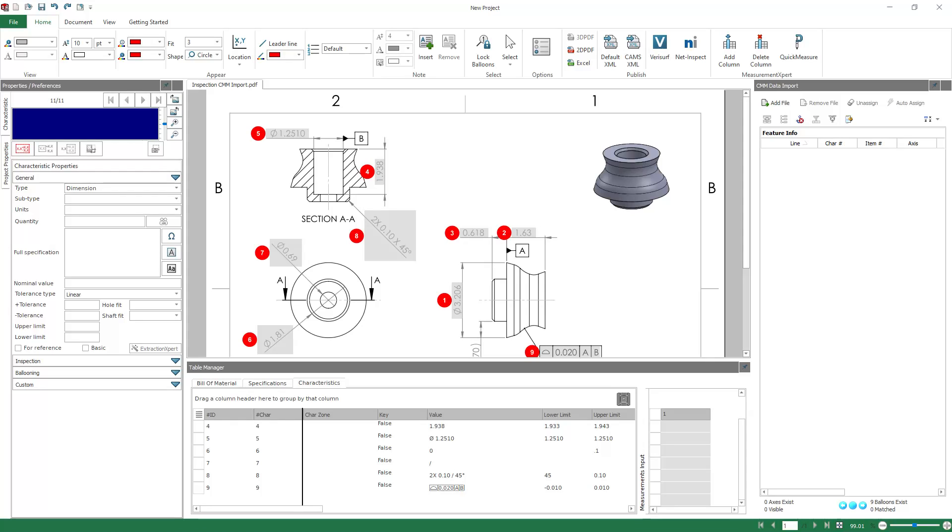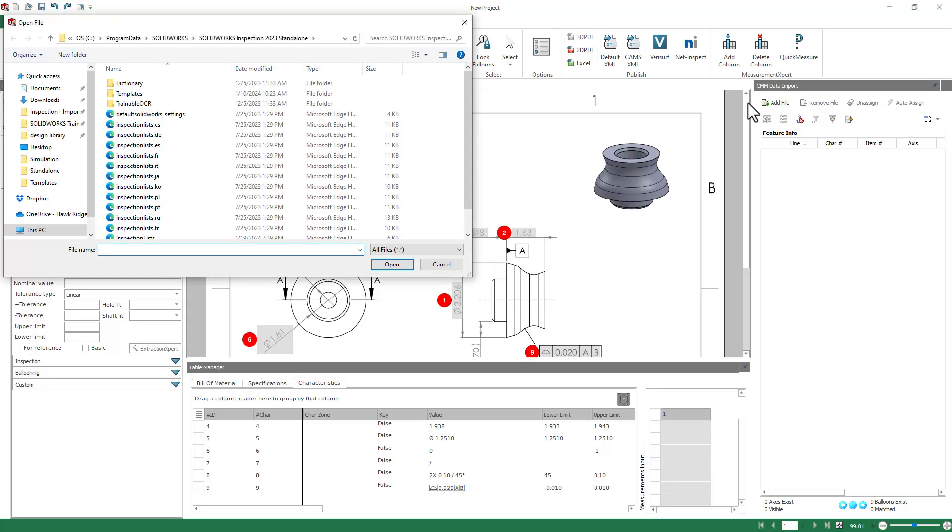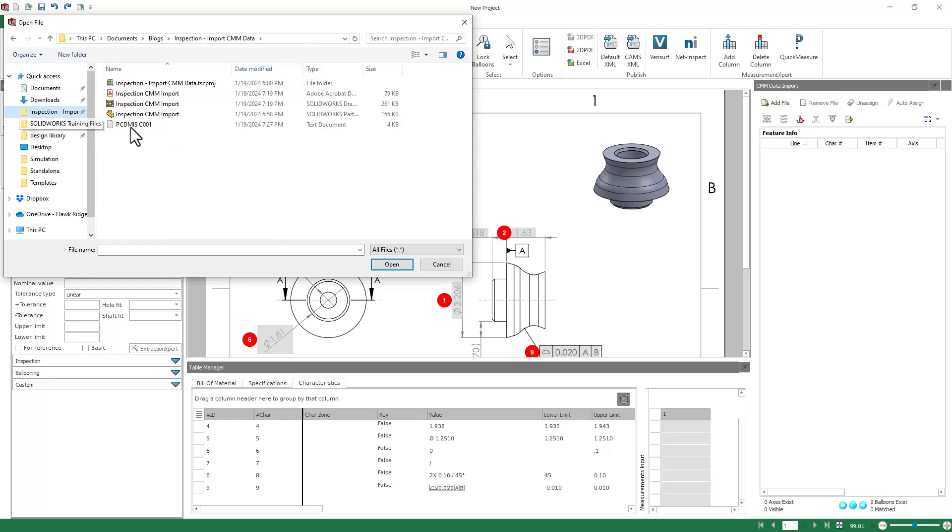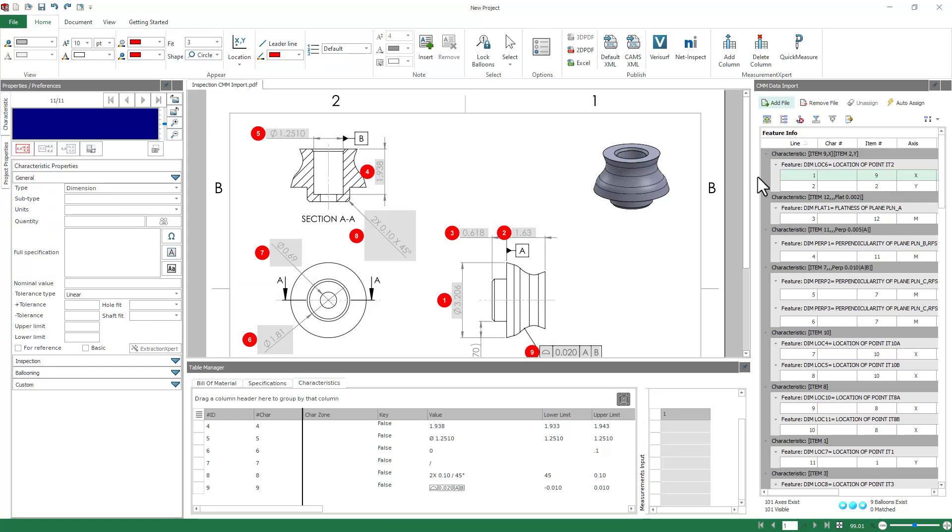So to begin importing the data, we first need to navigate to our file. So we'll click Add File, go to wherever that's saved, and we'll open it up. And now you can see the data gets parsed correctly.